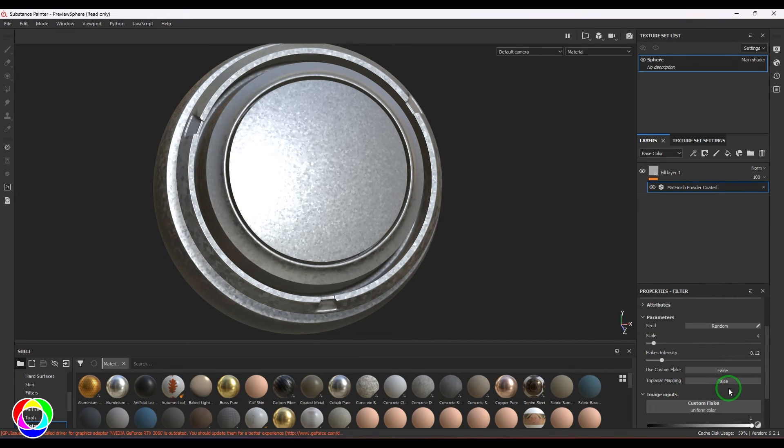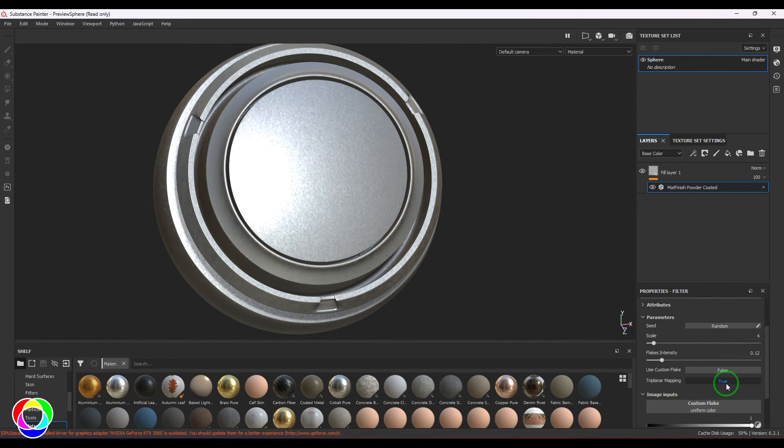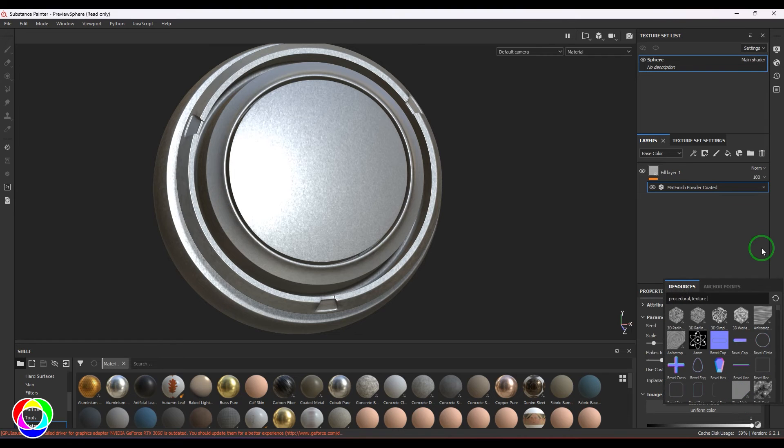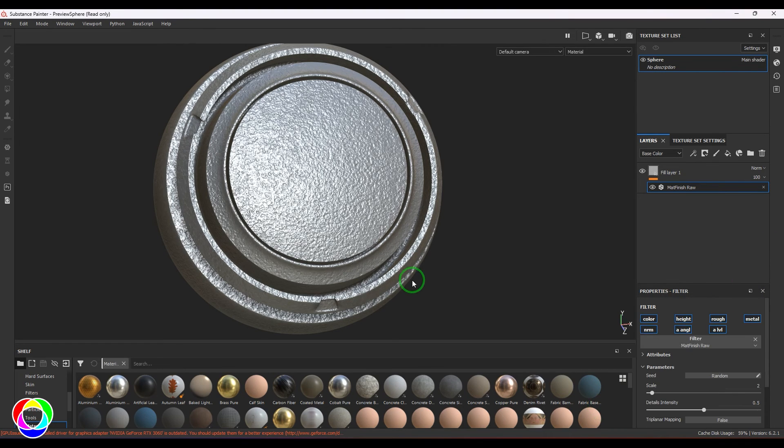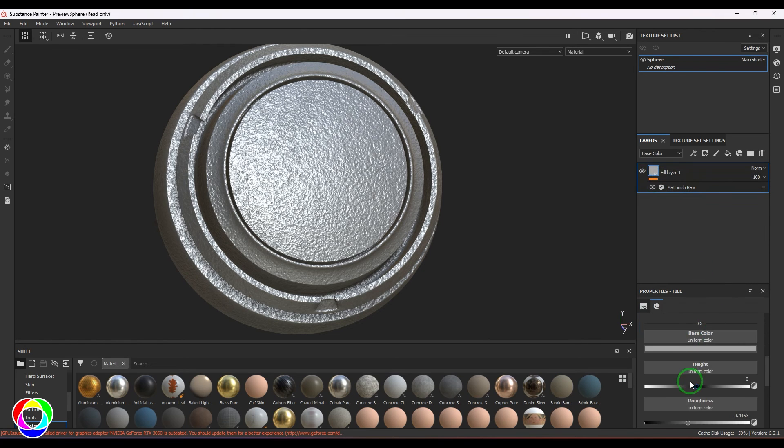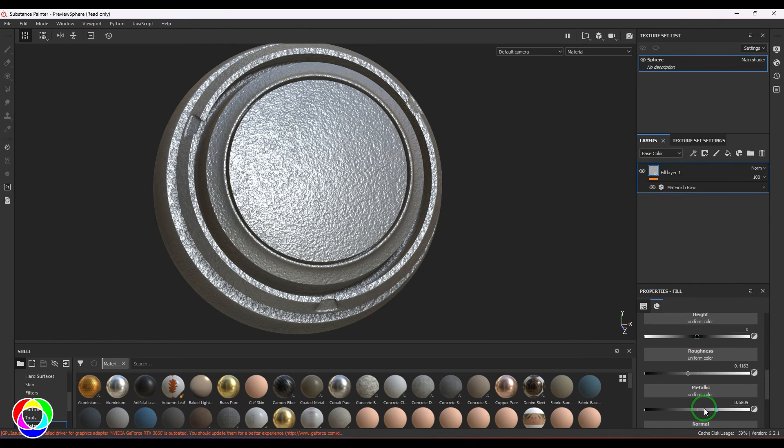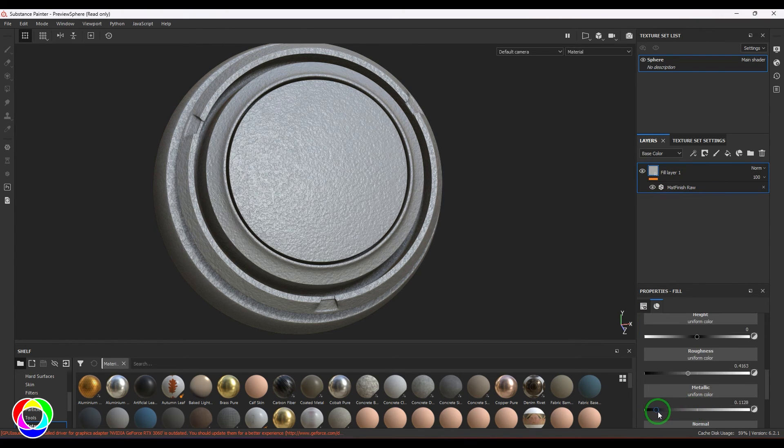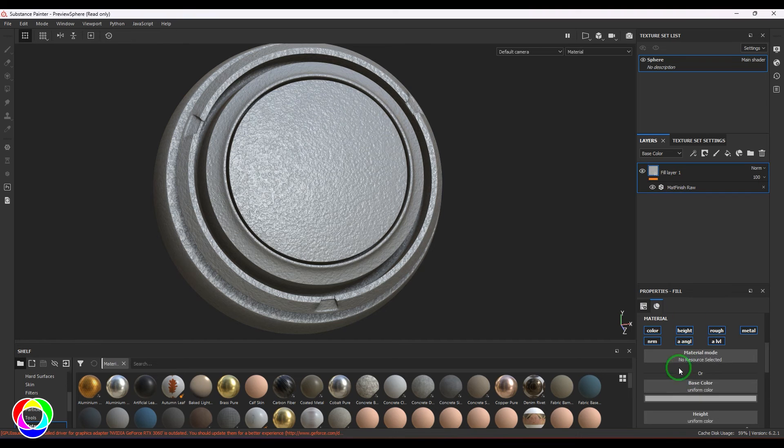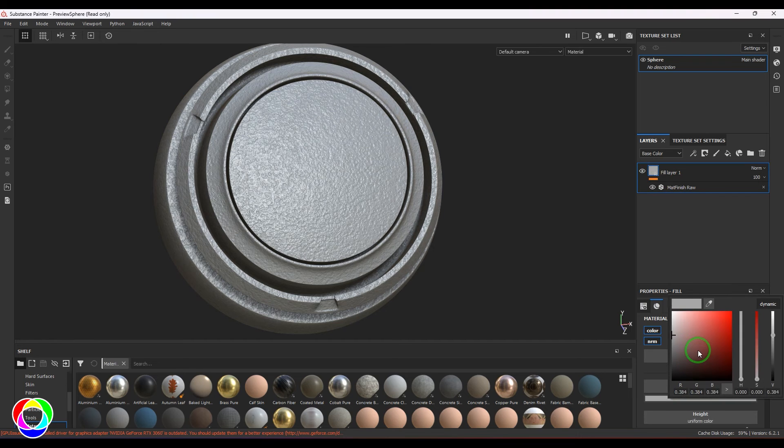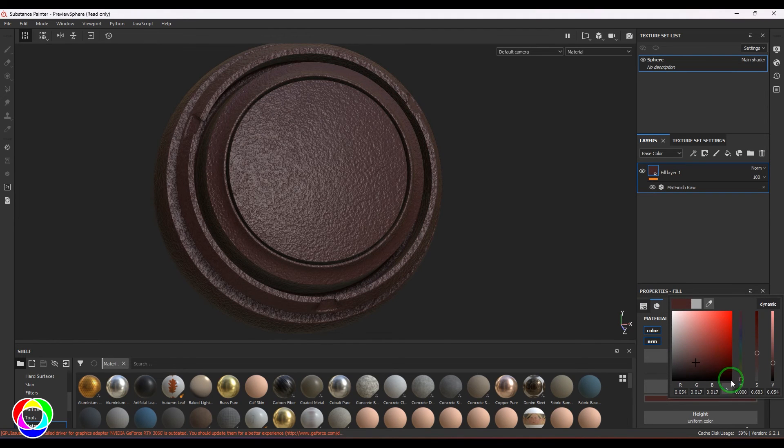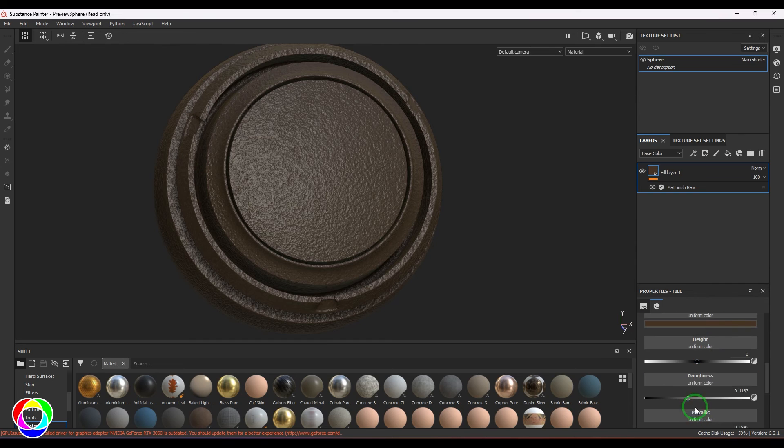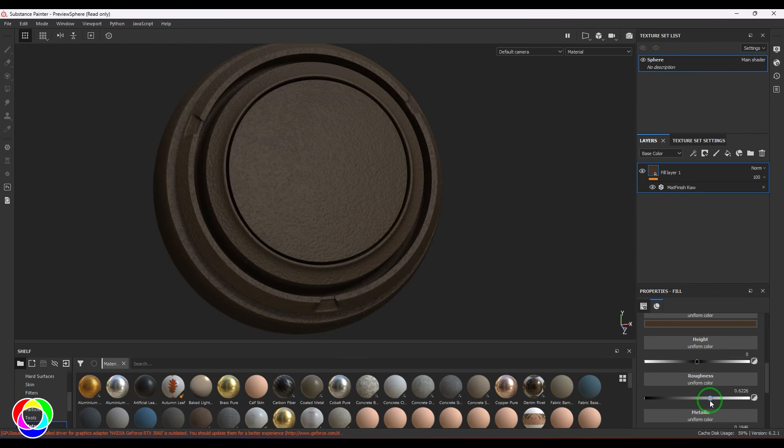You can use your custom flake texture here. This looks like a raw metal. You can check with maybe not using the color here - use metallic instead - and then you should see it looks like some rusted object.